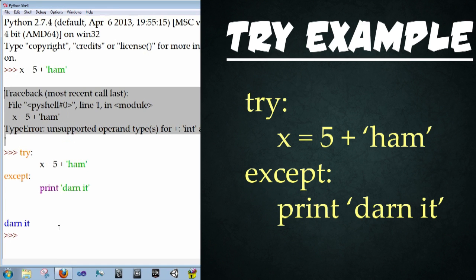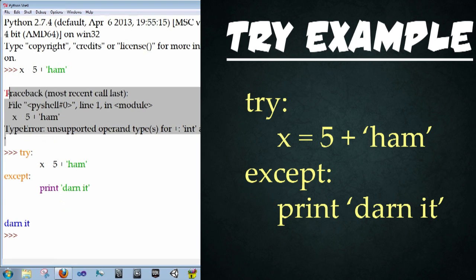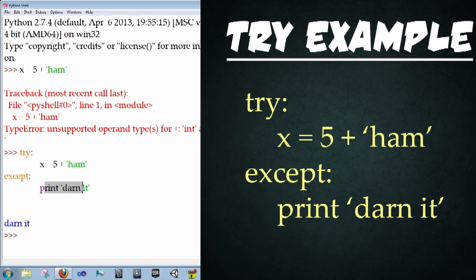So this is extremely useful if you're writing scripts and you want to catch anything that could possibly break your code and spit out any message for the user or for debugging.